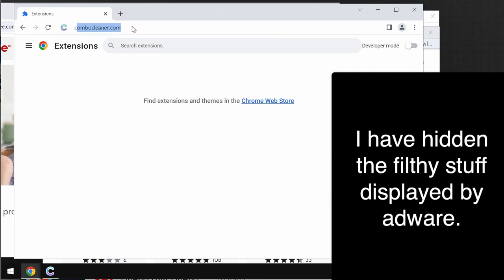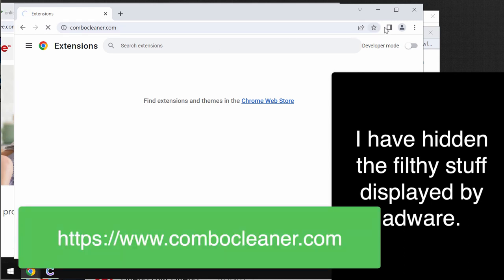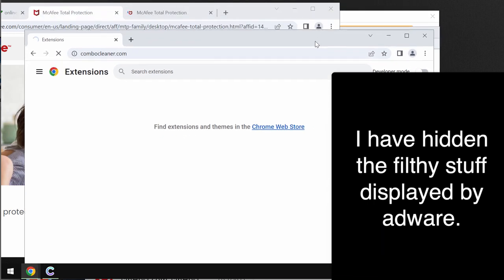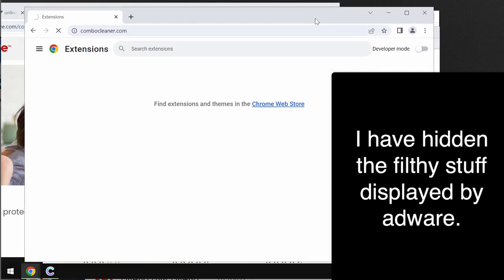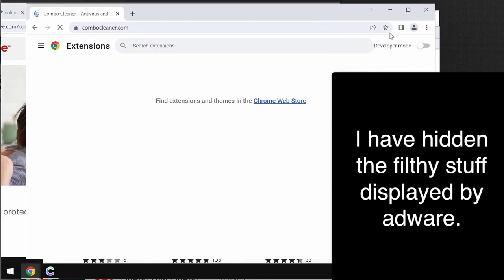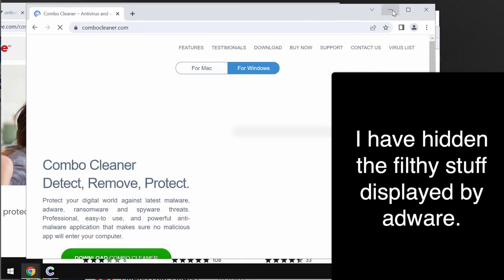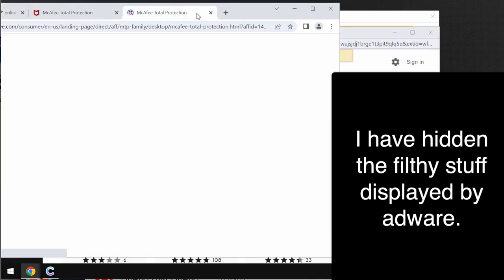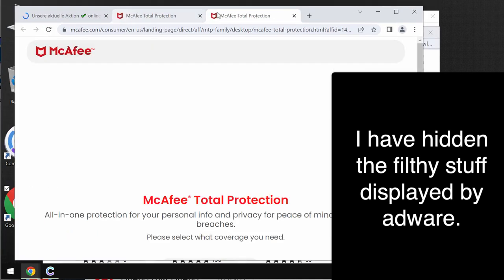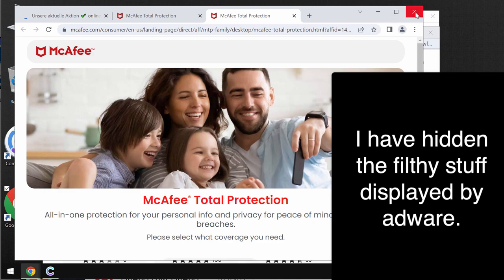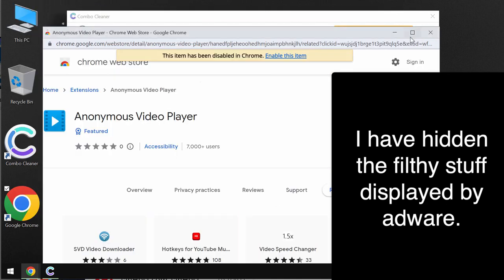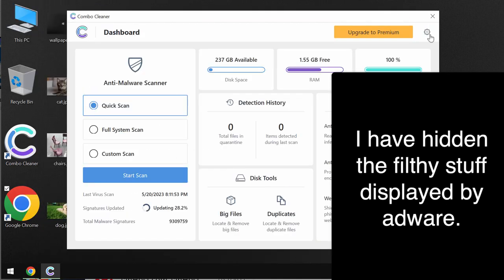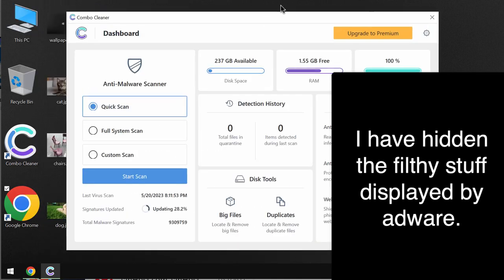In order to make sure that your computer is free of any other threats, I recommend you to investigate it with Combo Cleaner antivirus. Getting on the page combocleaner.com, download the software through this official website, install the application, and then after the program is successfully installed, start researching your computer with its help.